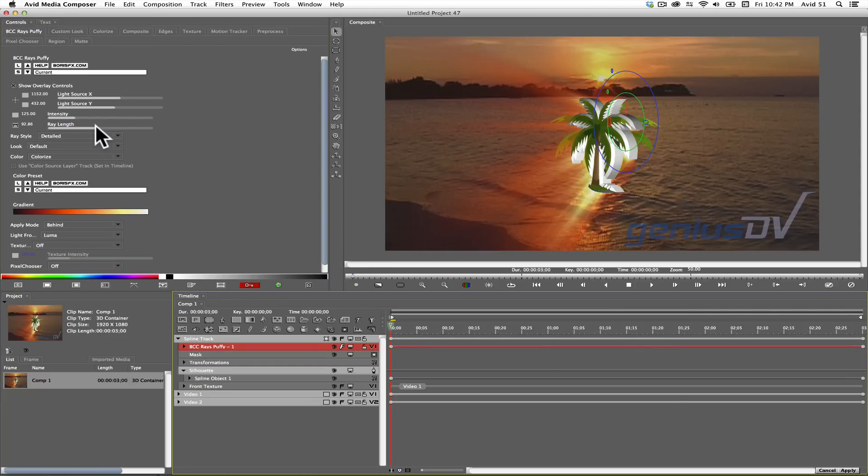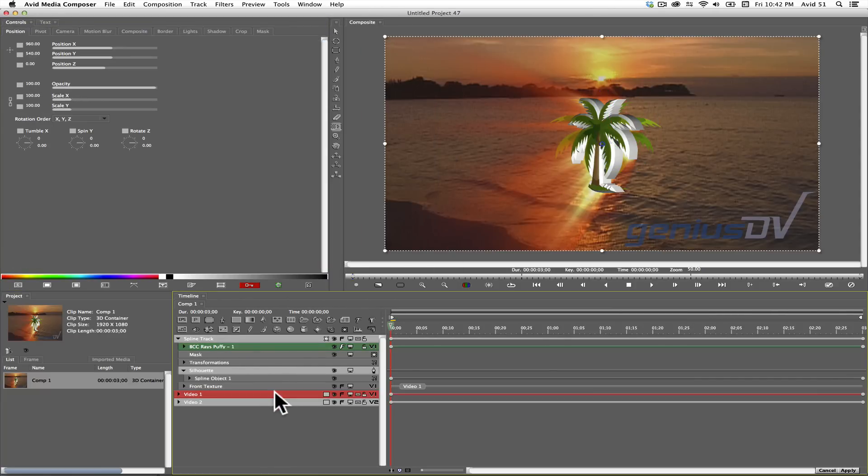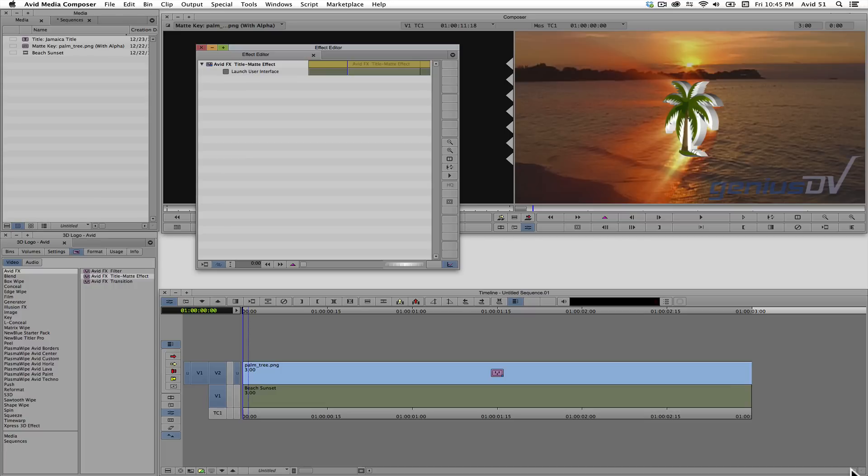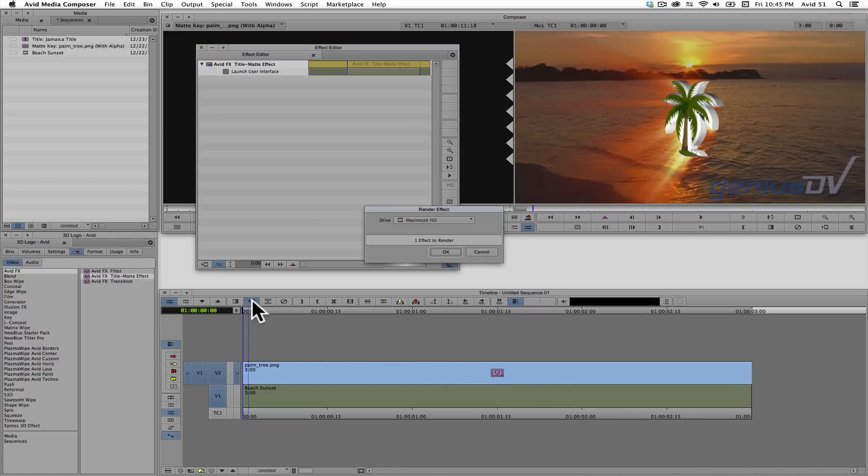And finally, you won't need the original graphic that's on V1 anymore. You can go ahead and delete it. When you're done, press the apply button in the lower right corner of the timeline window. This will take you back to Avid Media Composer. Click the render button to render the effect.